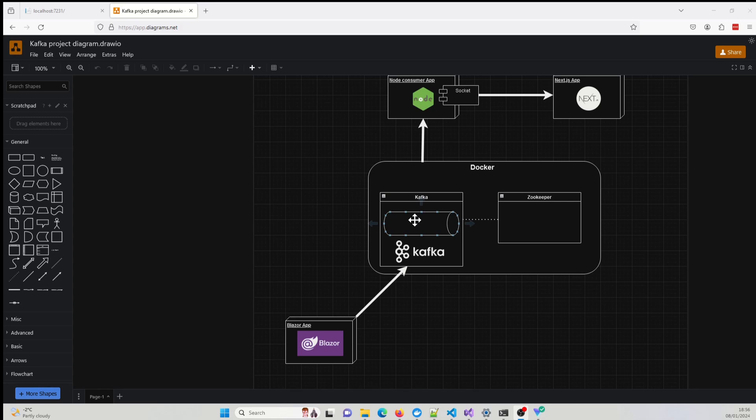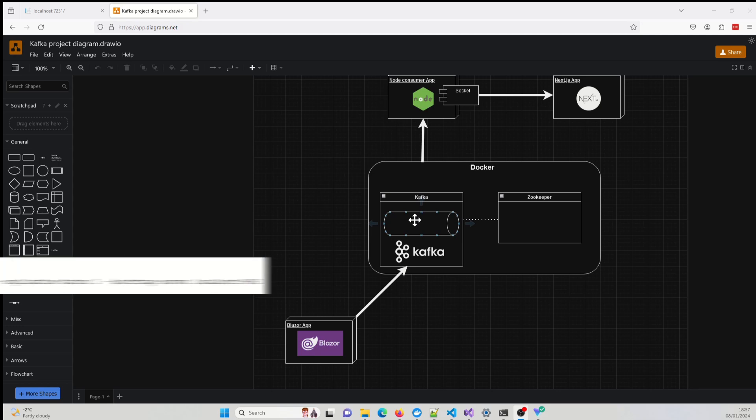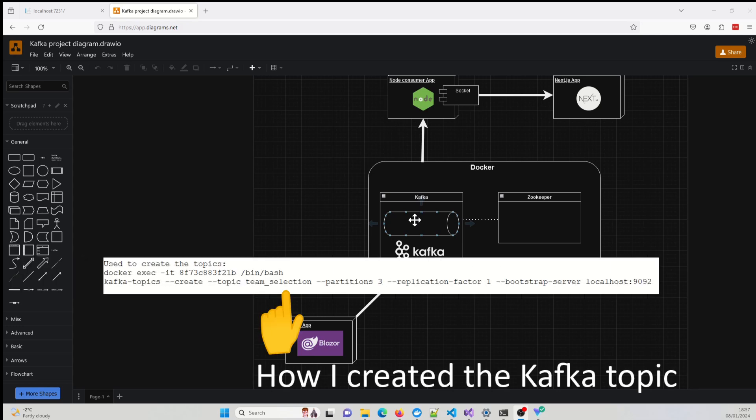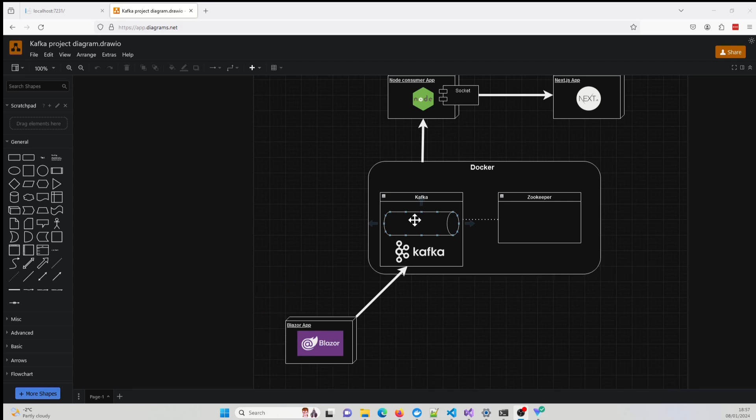A topic is a way to organize our messages into different categories. And in the context of my application, I needed two topics. One topic was for collecting the team data. So that'll be in the first page of the Blazor application. And then another topic to capture the player selection, the player data.